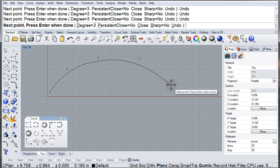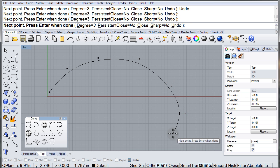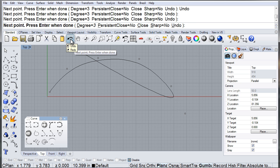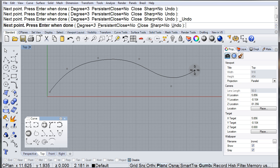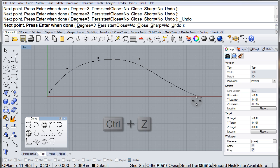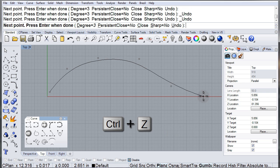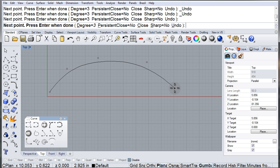You can also use the undo button in the standard toolbar and also Control Z on the keyboard. It can also be used to go back. As you can see, I just went back three steps.